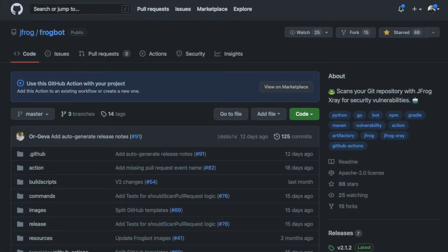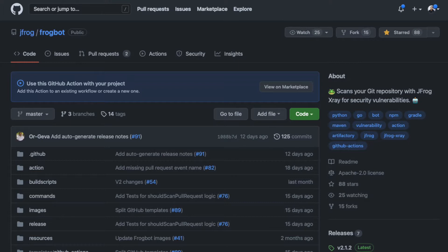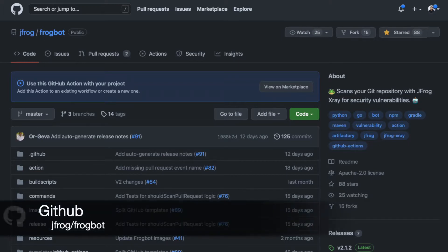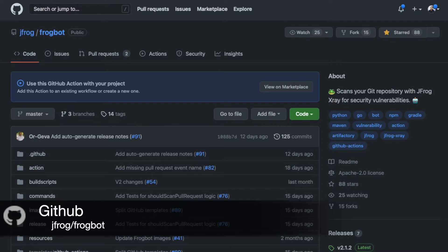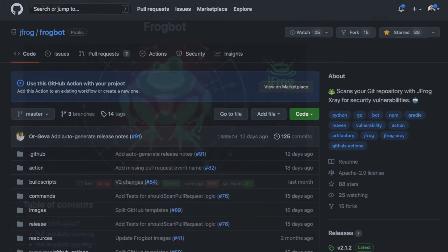Hi, today we're going to talk about the latest version of Frogbot. Yes, we just released version 2 and have added even more functionality. You can find the latest version, version 2.1.2, in GitHub. Go to jfrog/frogbot.